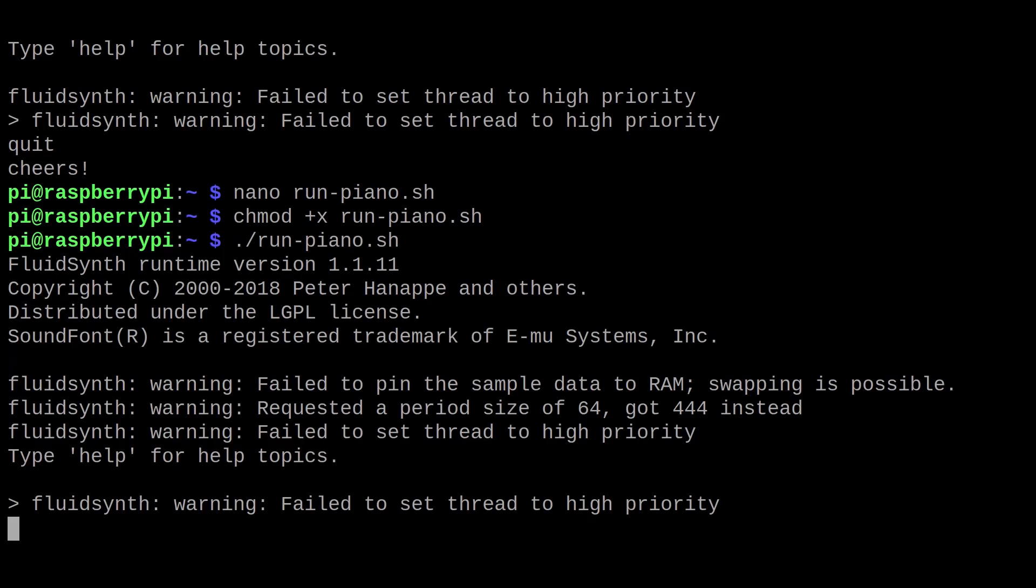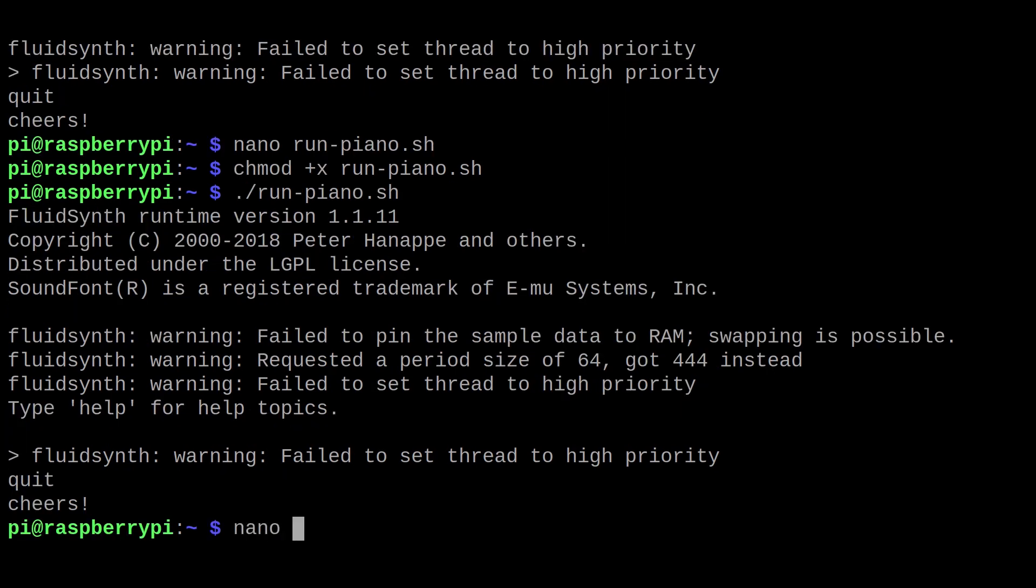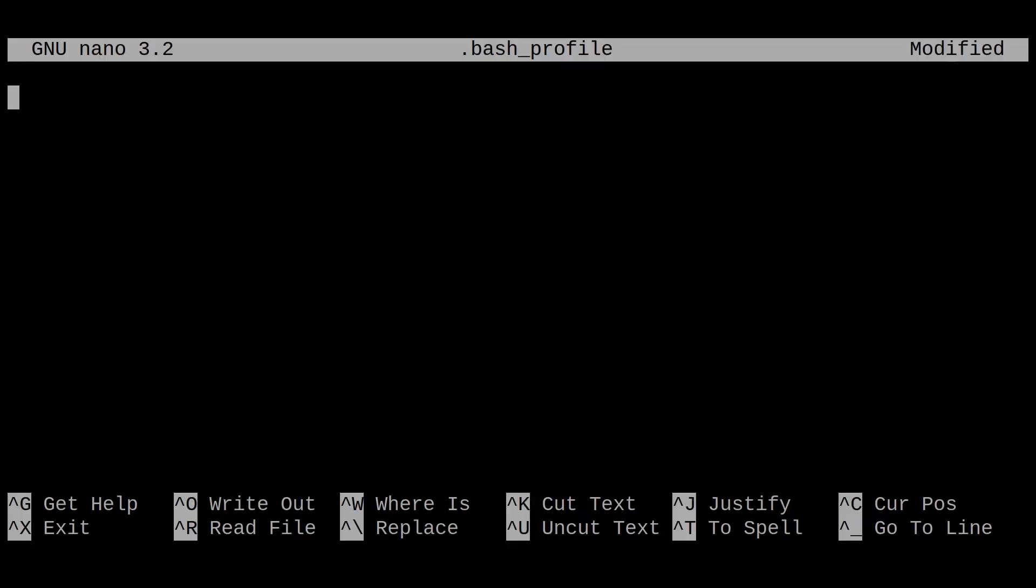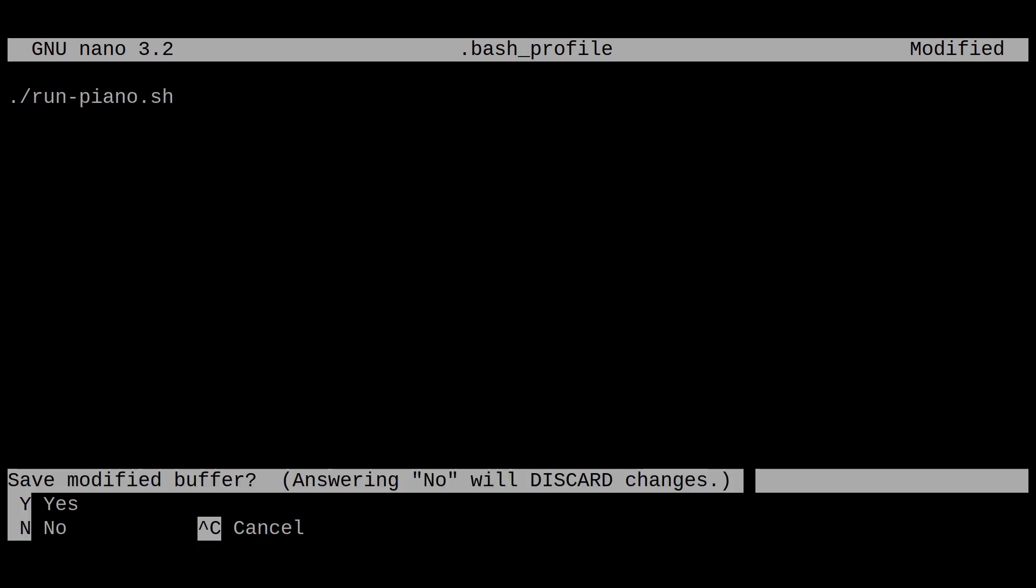We can take it one step further and make it headless. To do this, add the path of the script to your bash profile, which should be in your home directory. If not, you can create it as well.